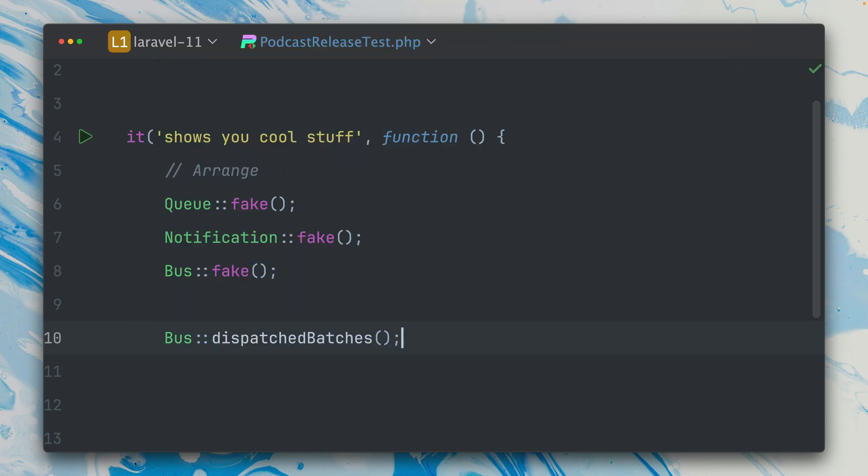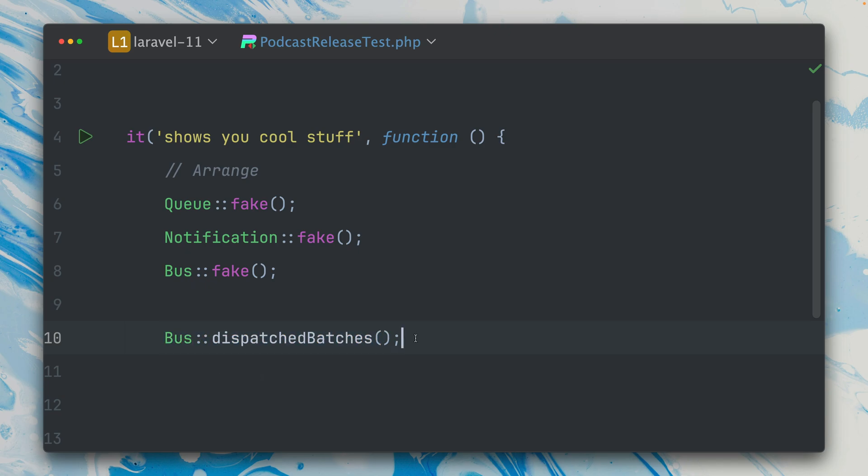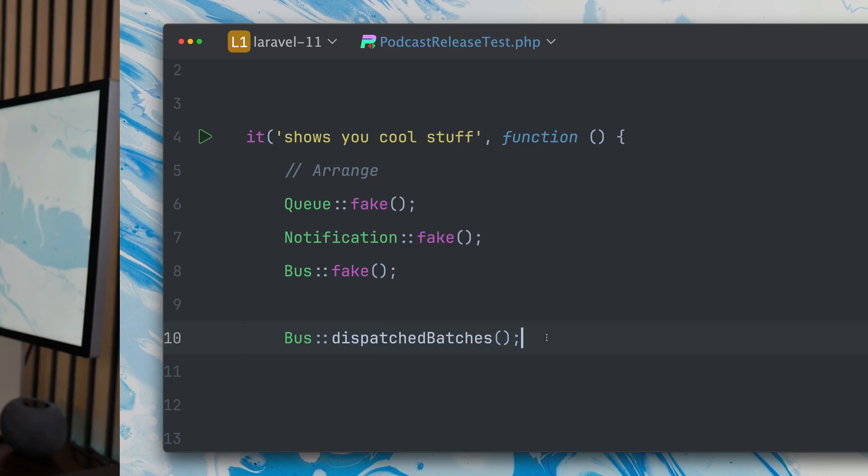Normally, often with those faked implementations you just want to make sure that something was pushed or dispatched. But sometimes it also makes sense to retrieve the specific batches or notifications or jobs and then make some assertions against them specifically. And now this is something you can do for the bus fake as well because this dispatched batches method was added to it. Thank you Günter!